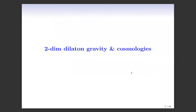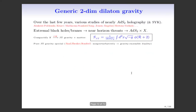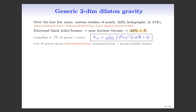I'll now move on to two-dimensional dilaton gravity. Over the last several years, we've seen various studies of nearly ADS2 holography and the SYK model. One broad lesson is that extremal black holes and branes have near-horizon throats which become ADS2 cross X, where X is some transverse space. In the IR, if we compactify this transverse space, this leads to JT gravity plus matter. The action of pure JT gravity is a special case.